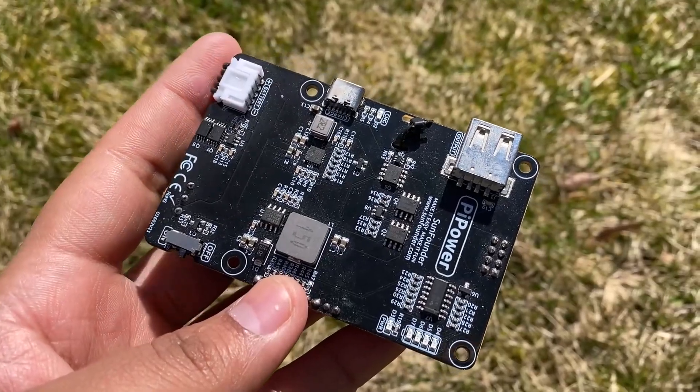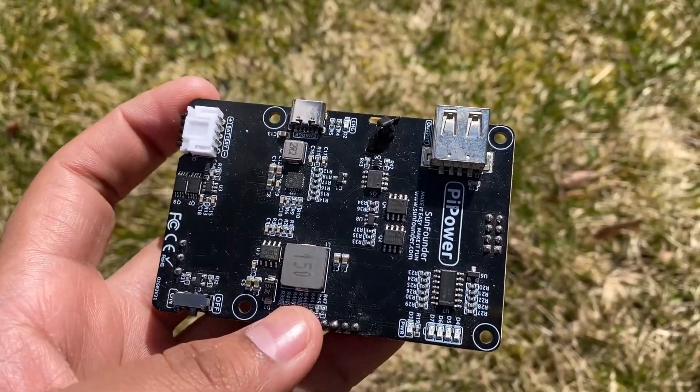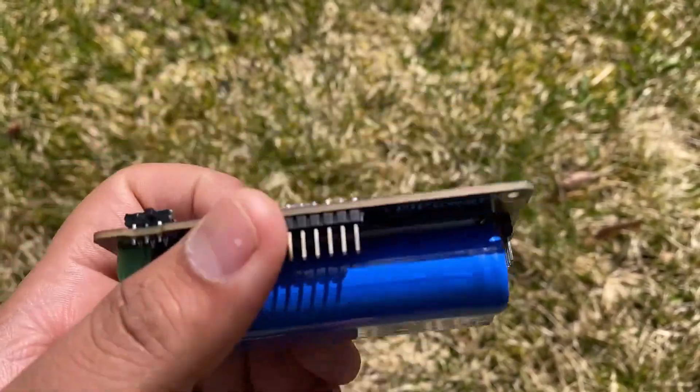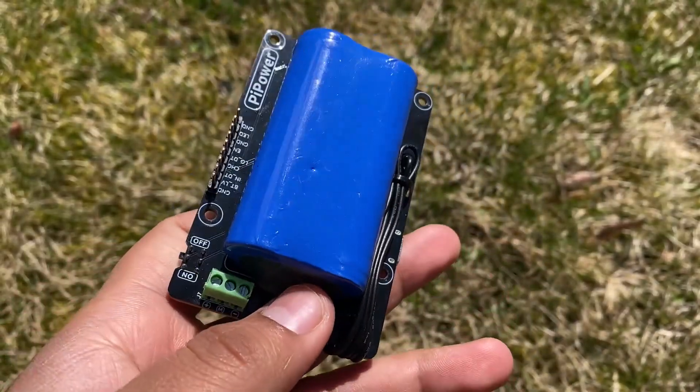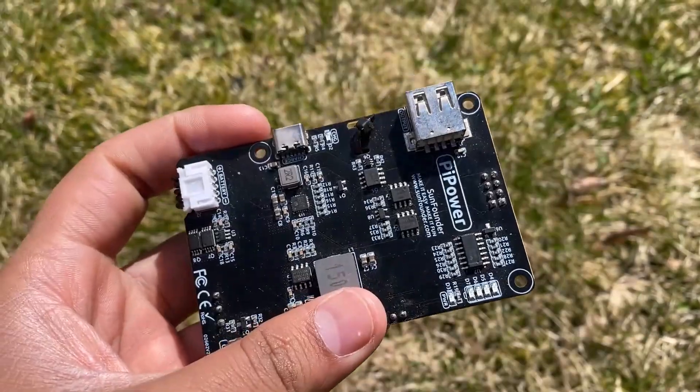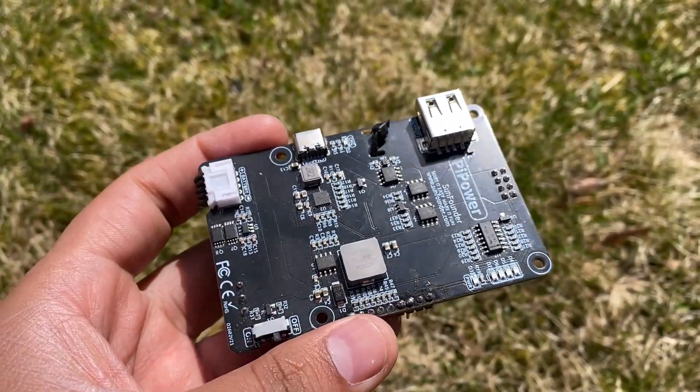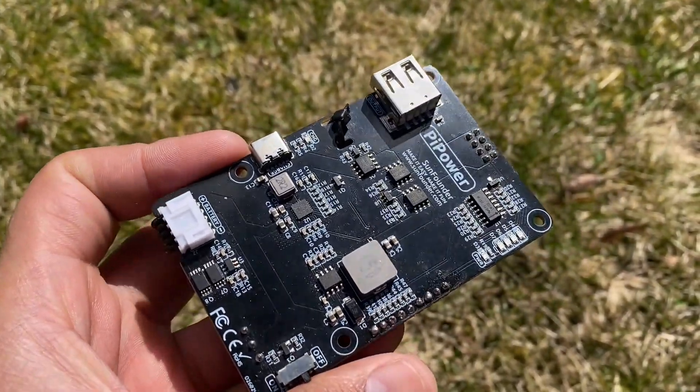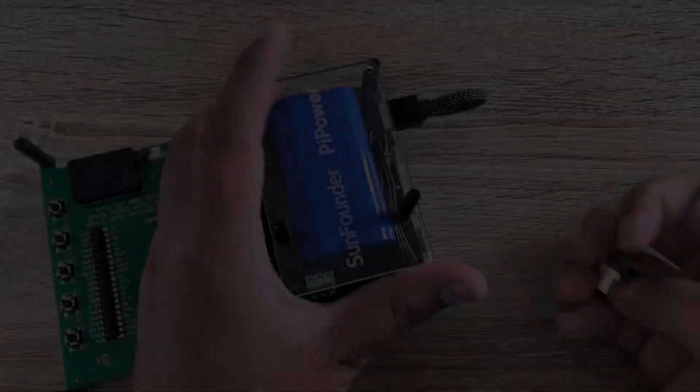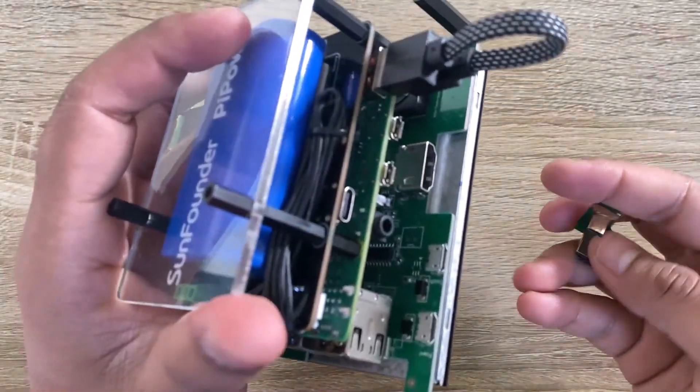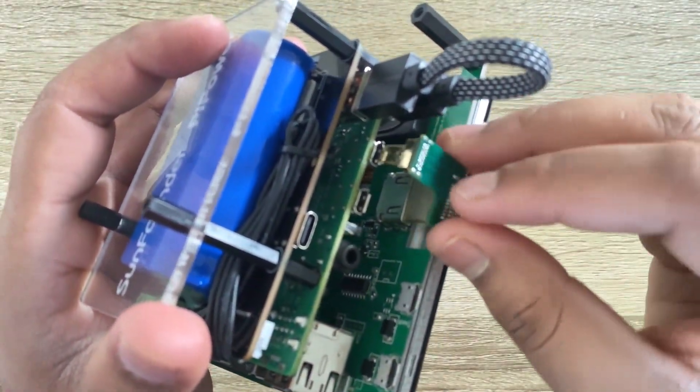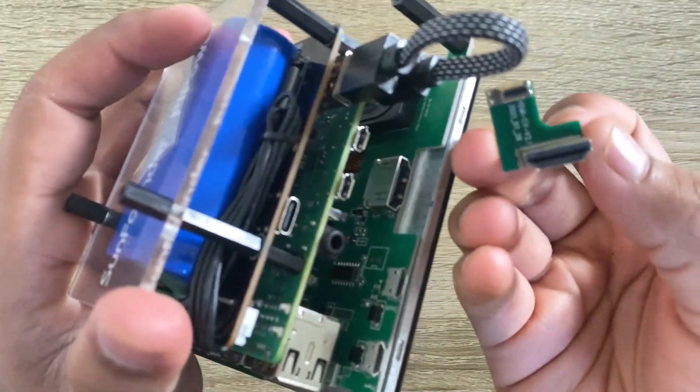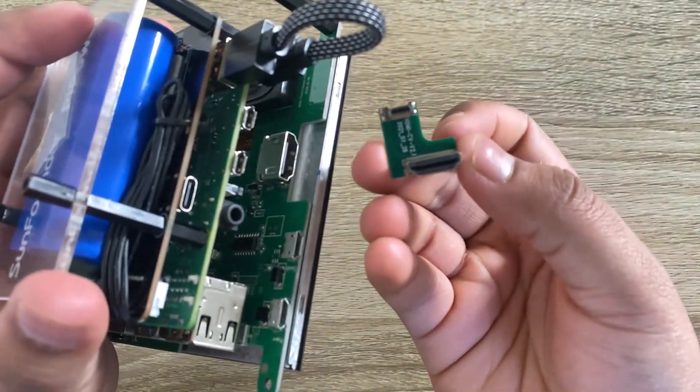For making the thermal camera portable, I am using this portable UPS power supply specially designed for Raspberry Pi 4. Alright, let's assemble this display and UPS power with Raspberry Pi 4 now.